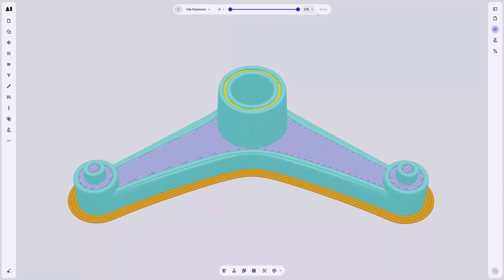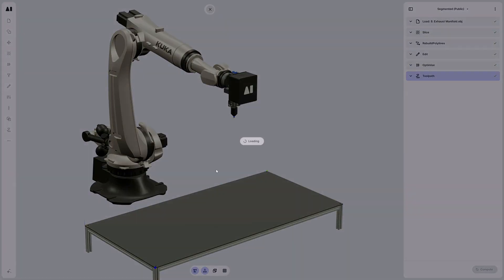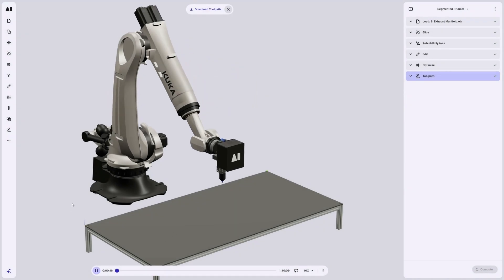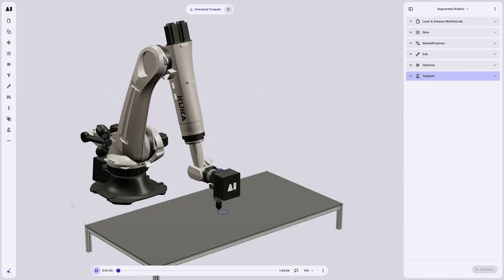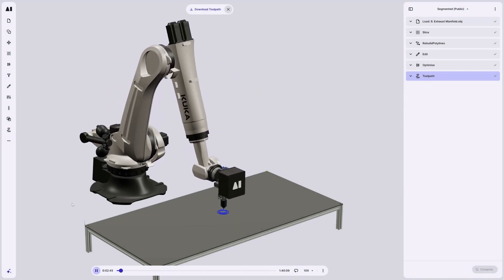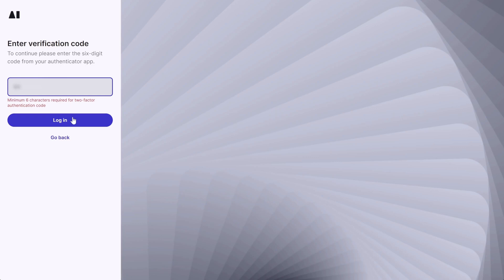Welcome to AI Build 2.0. We are thrilled to introduce you to the all-new AI Build interface, bringing the most advanced capabilities with a state-of-the-art user experience. Let's dive in.